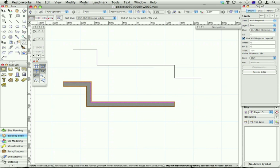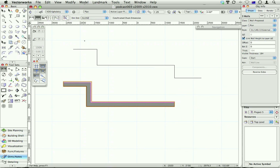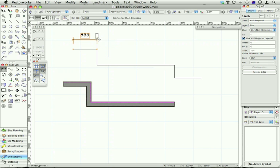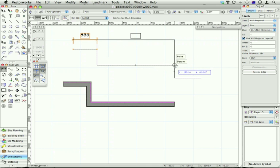Even things like the dimensioning tools. Chain dimensioning. Click, click, and then you fluff it at this point. Hit the delete or the backspace key, and then carry on.